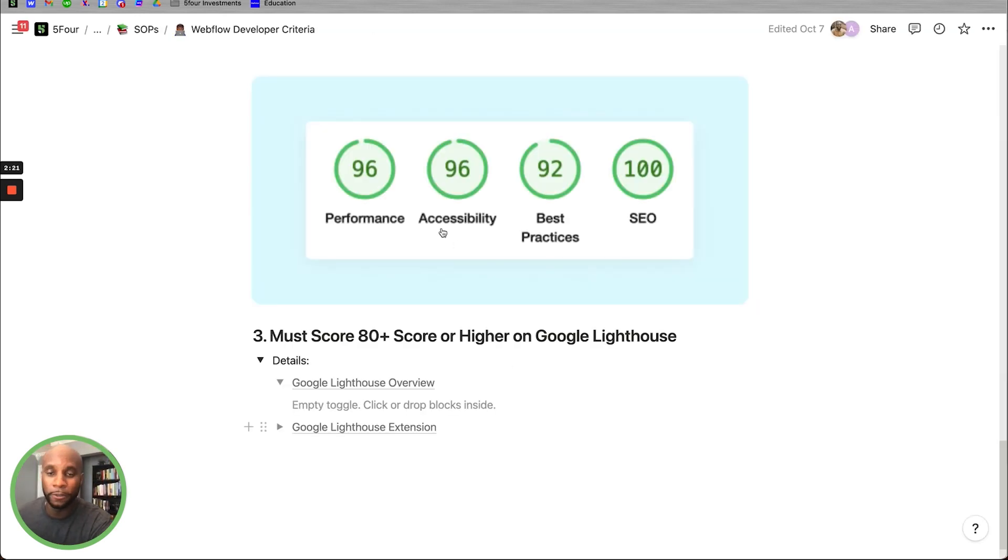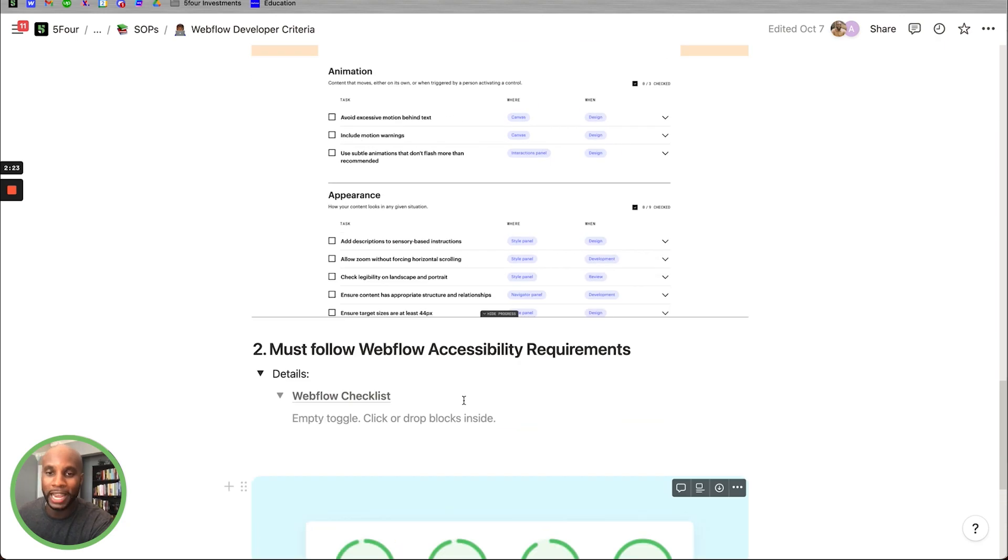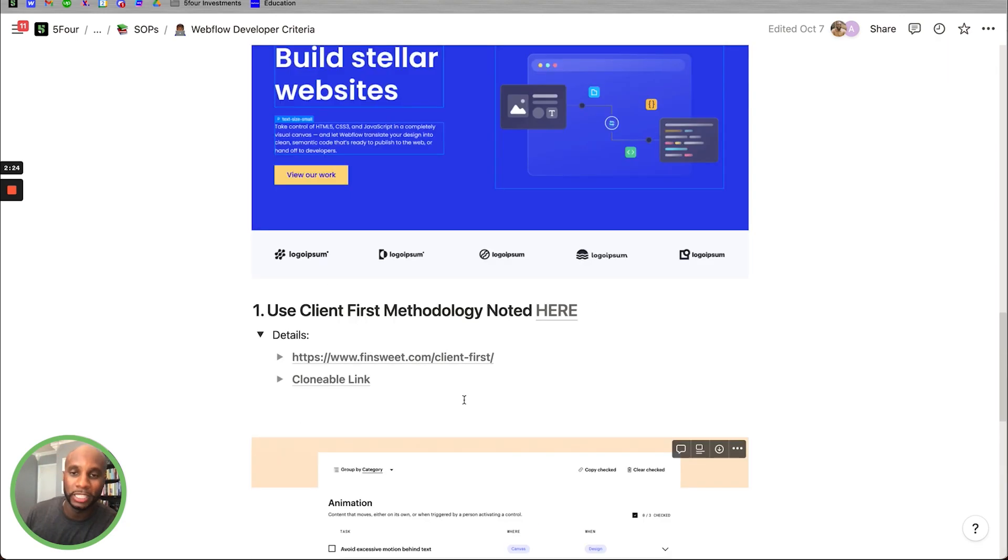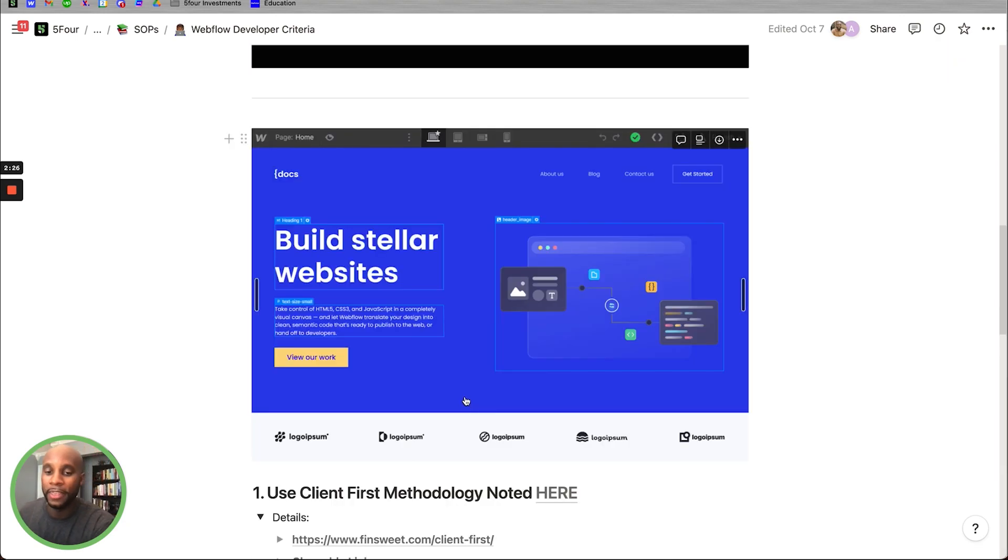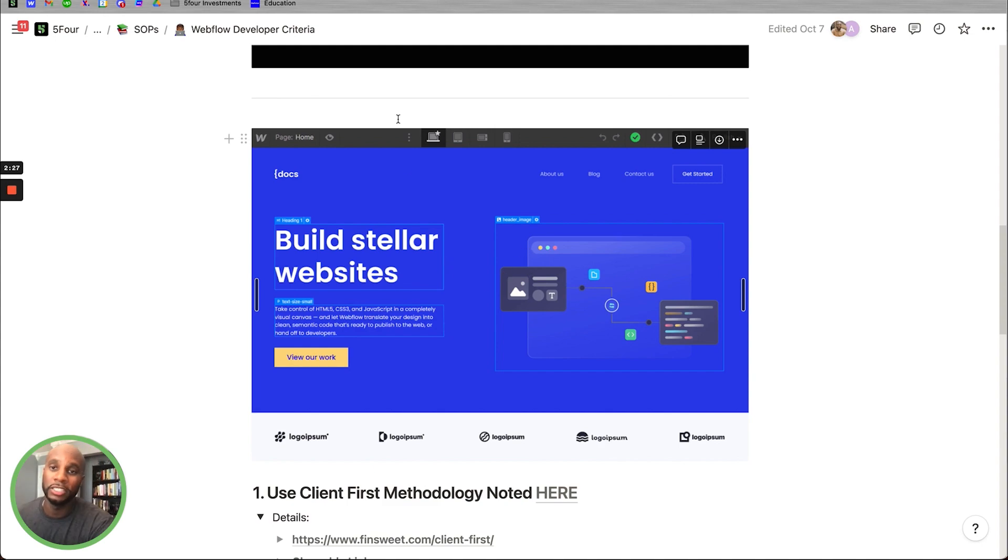These three criteria are what we look for for any developer that we're working with. Again, it's the Google Lighthouse, Webflow accessibility, and then being able to use some type of methodology that they use throughout their websites. So that's my quick list. I'll send you all the Notion link to our doc so you can check it out. Feel free to share this with potential Webflow developers you're looking to hire in the future.